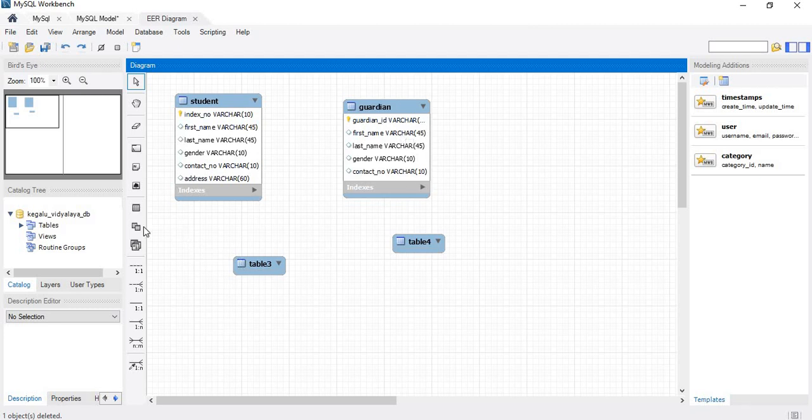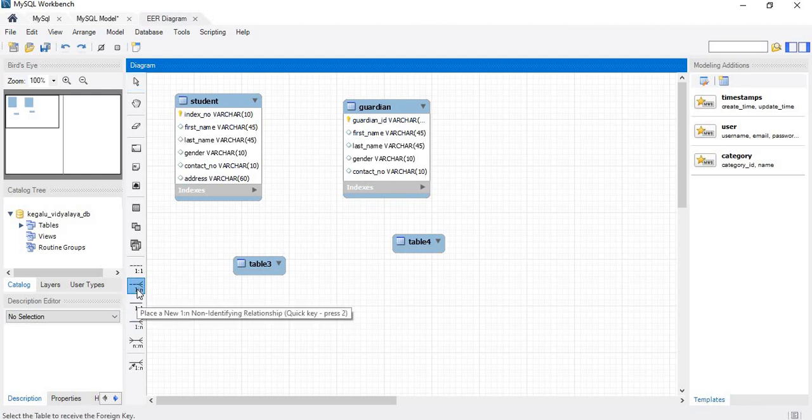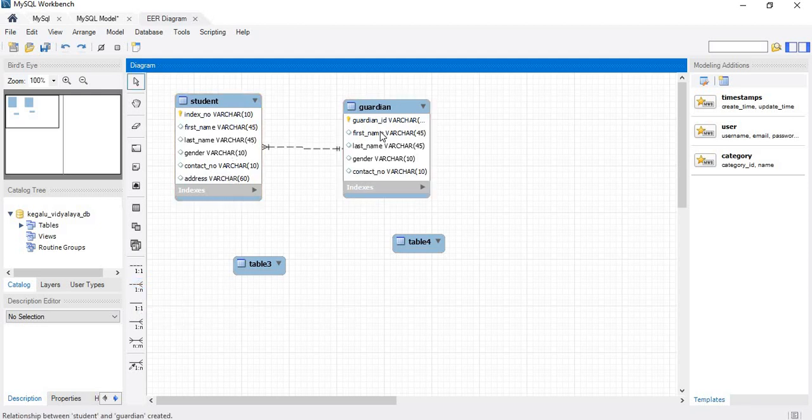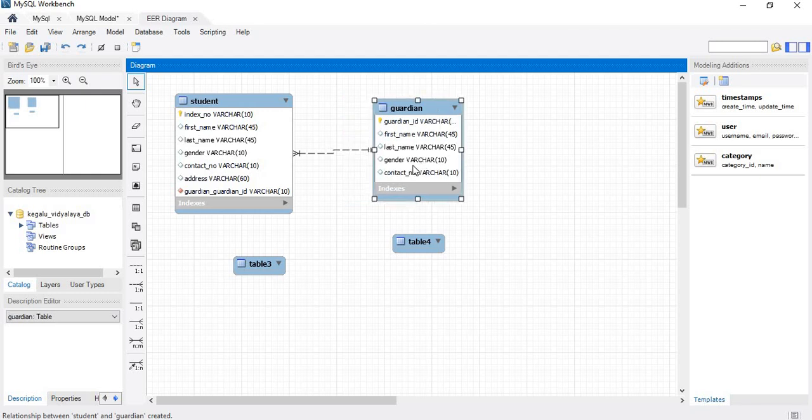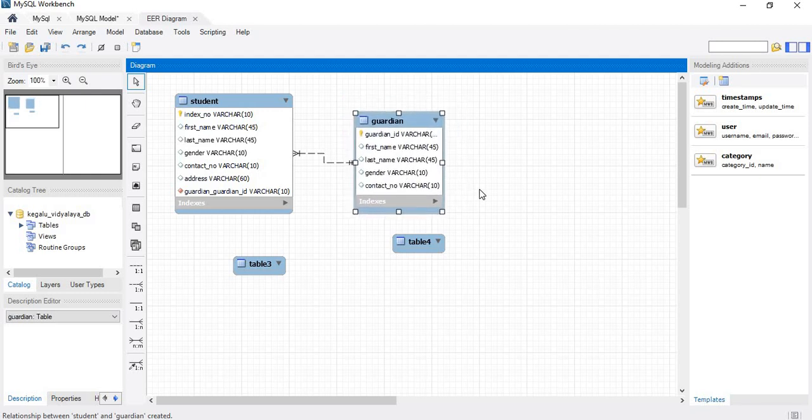We will select the many side student first. We will create the non-identifying relationship, non-identifying one-to-many relationship, and select the many side and one side. Now the one-to-many relationship between the student and the guardian has been created.